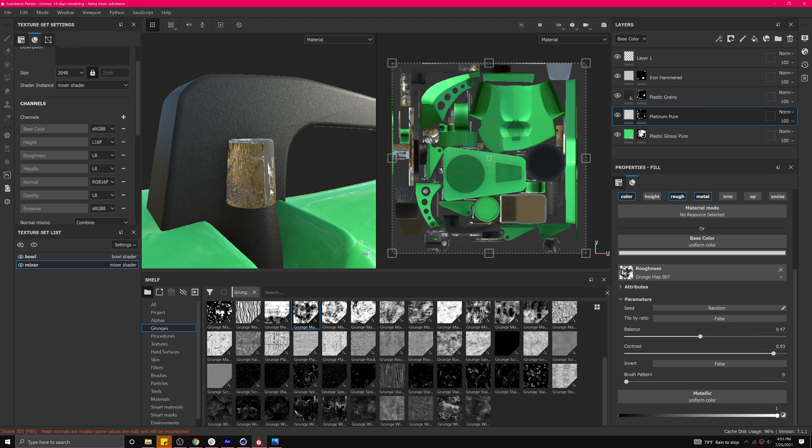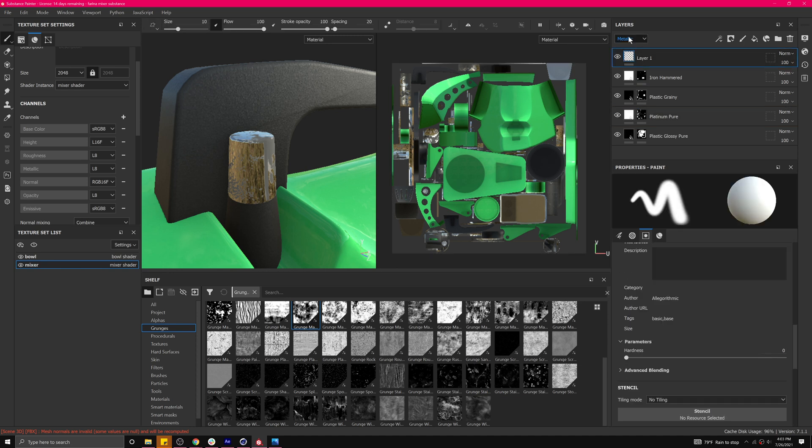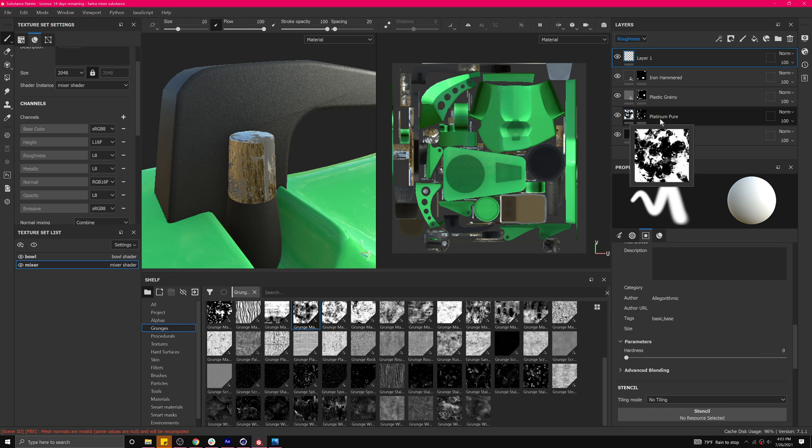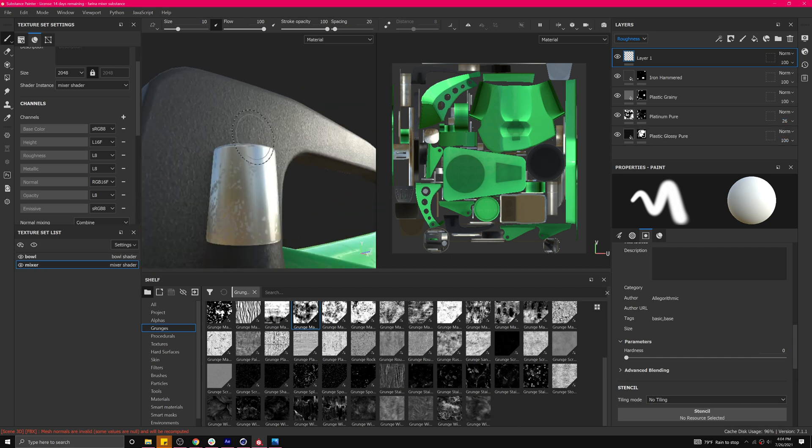Let's come over here and essentially this is all in the roughness channel. And so let's look at just the roughness information. We can sort of dial that in with the strength of that layer.